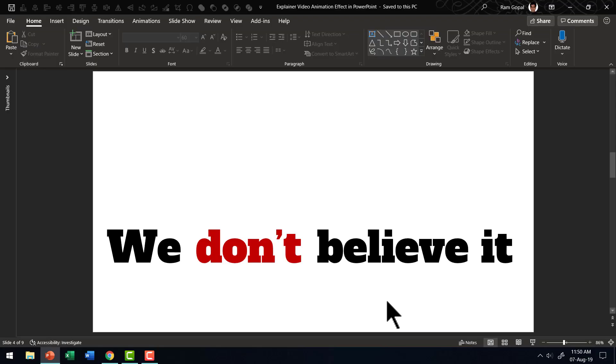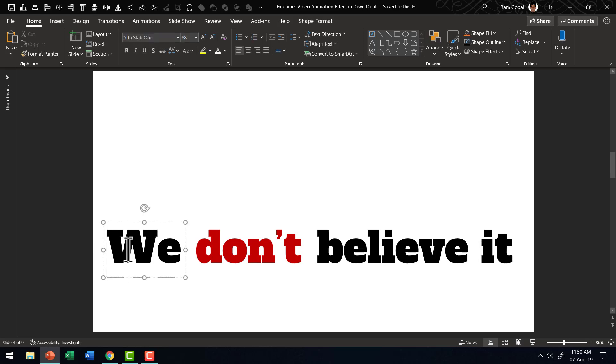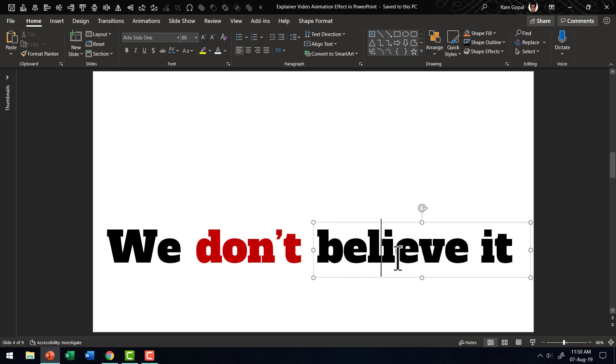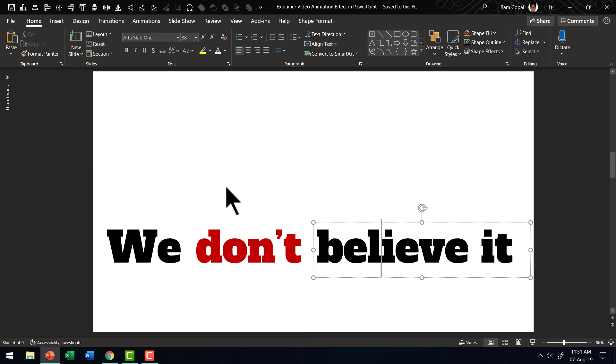The first step, as you might have guessed, is to have some text written on the slide. There are three text boxes here. First one has only we there and the second one has don't and the third one has believe it. The reason why I wrote this sentence in three separate boxes is so that we can remove the one in the middle so we can change the meaning of the sentence.